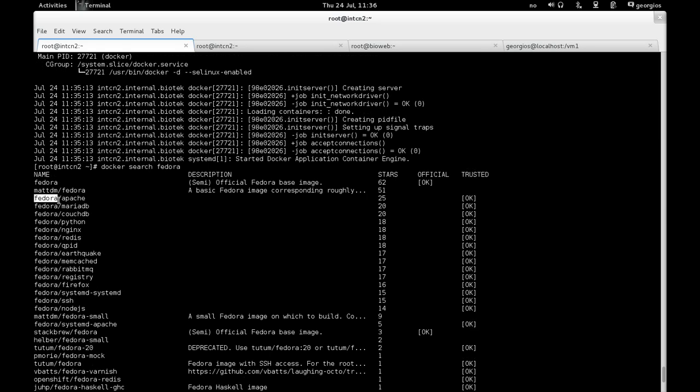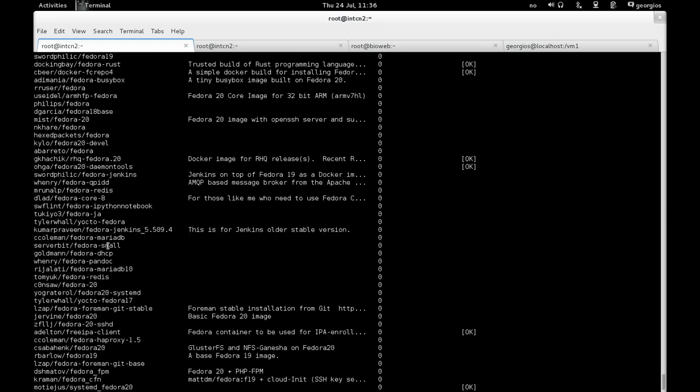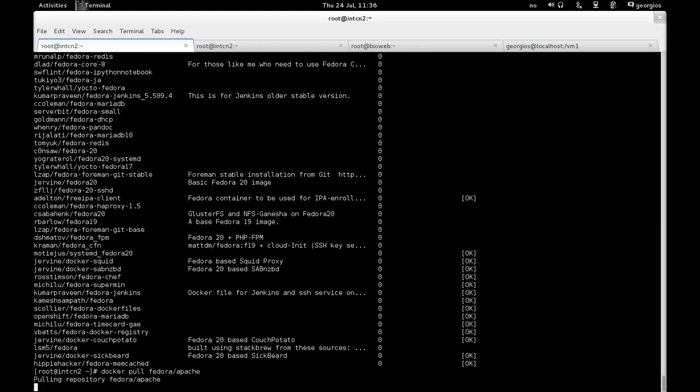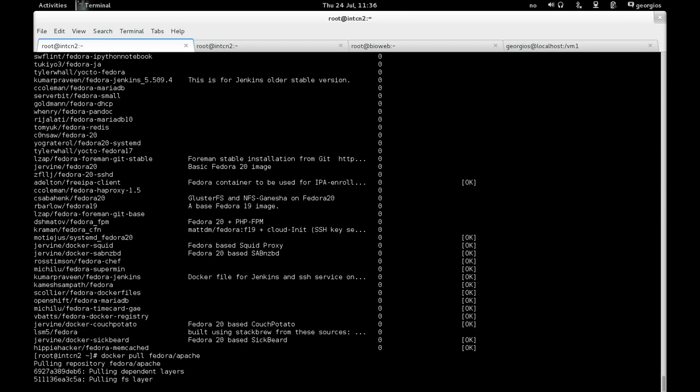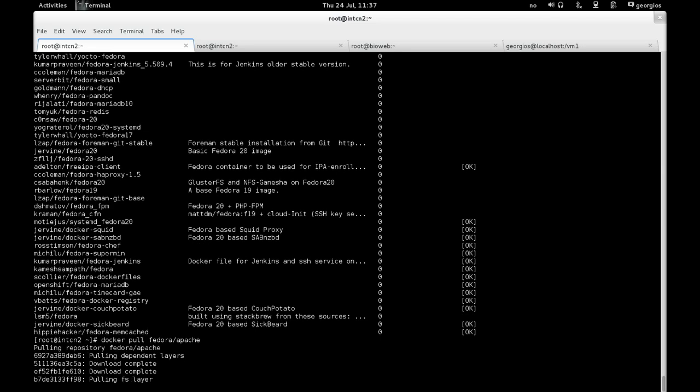In this particular case, let's say that I'm interested to run a container on Fedora that will actually serve an Apache web server. So I can actually do a docker pull, the image name, fedora/apache. If I do that, you will notice that the system will start pulling the platform image and all the dependent read-only layers. So it might take a while here, depending on your network connection.